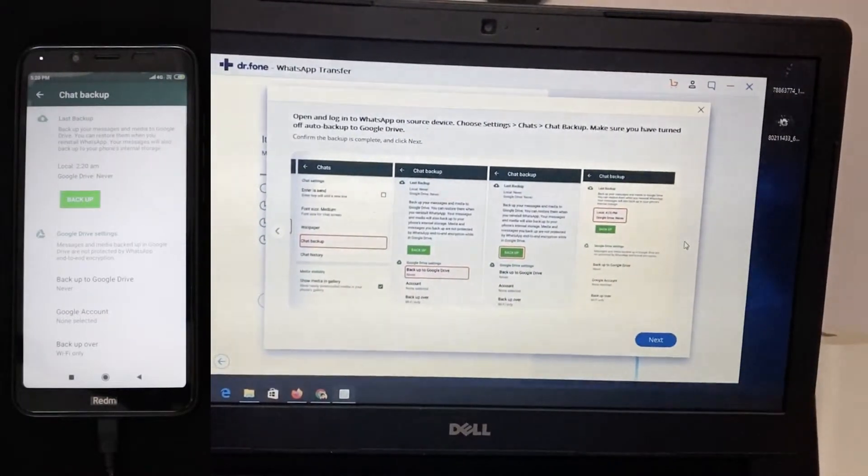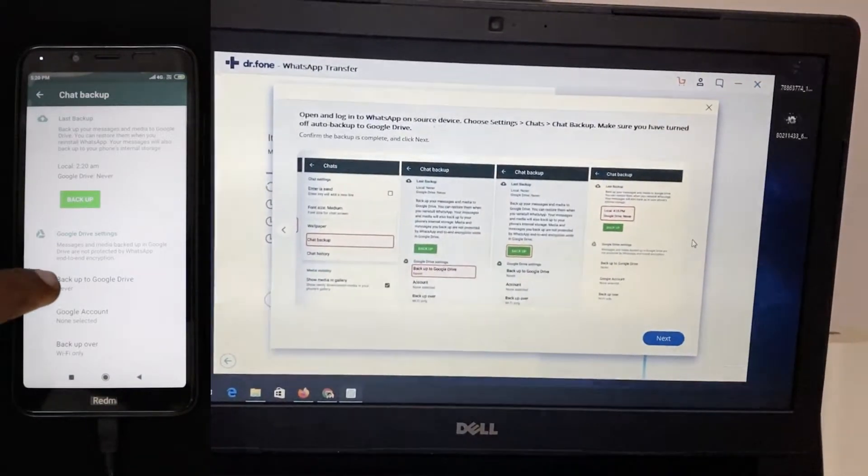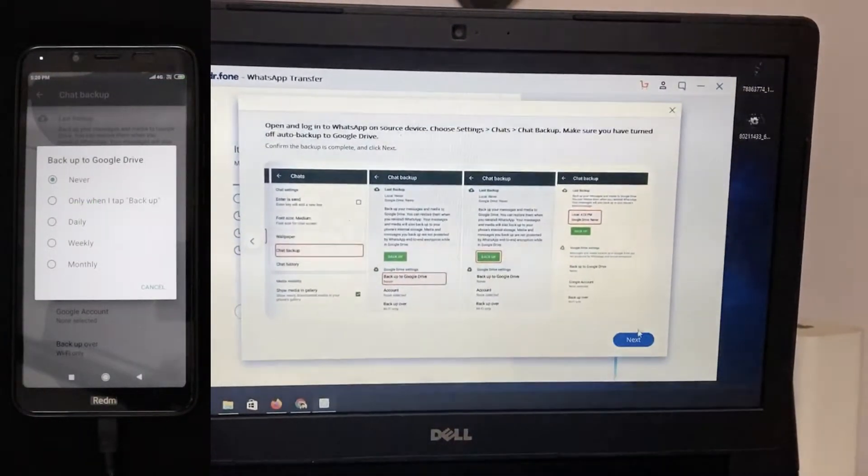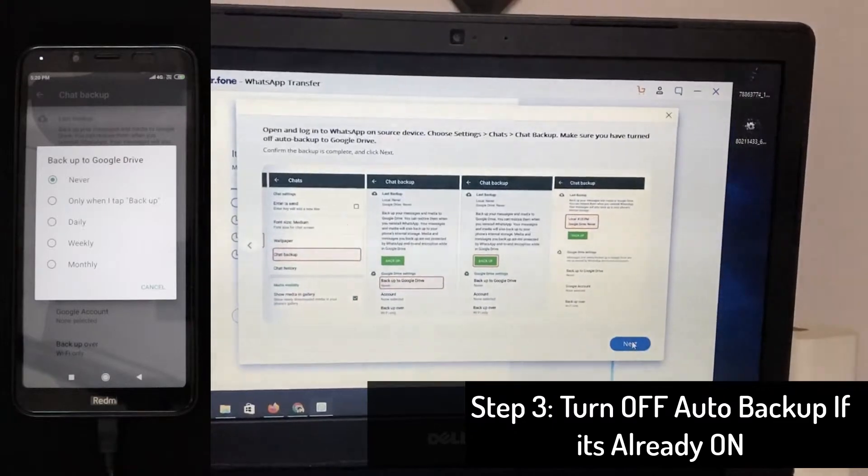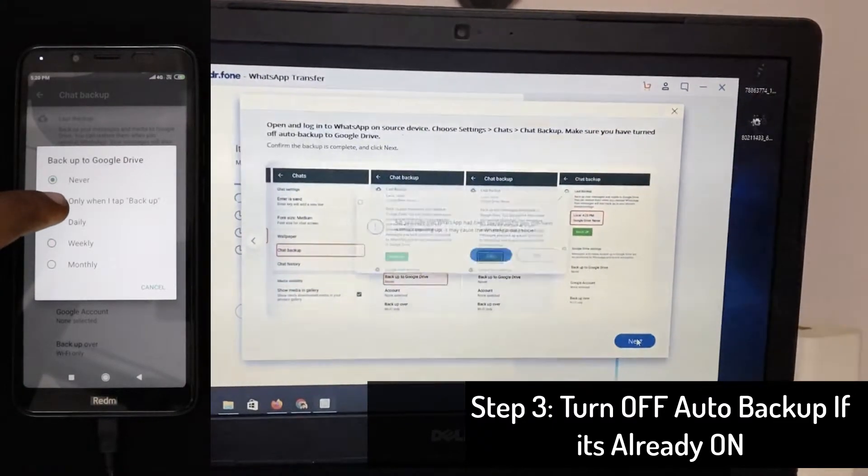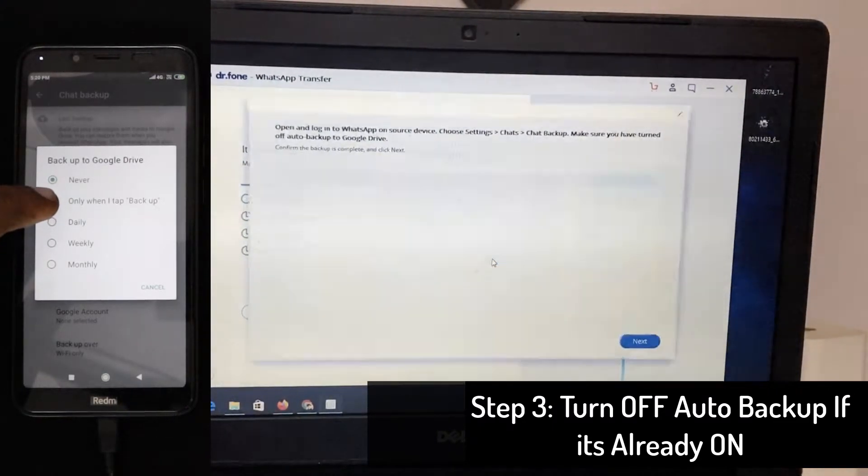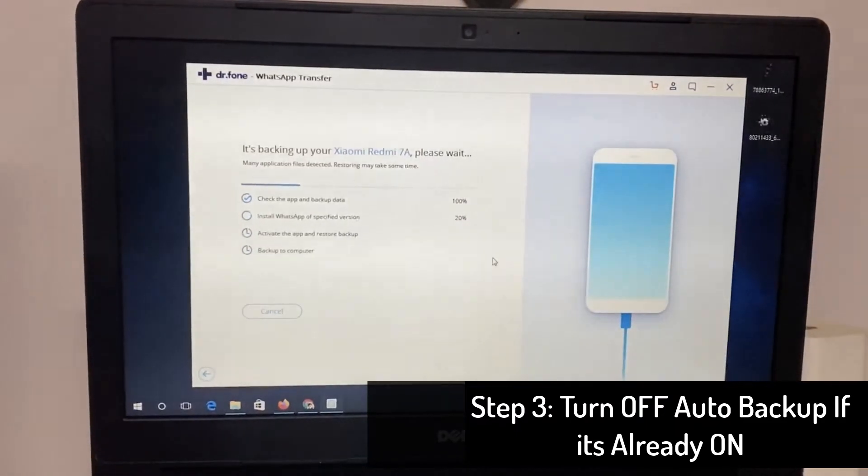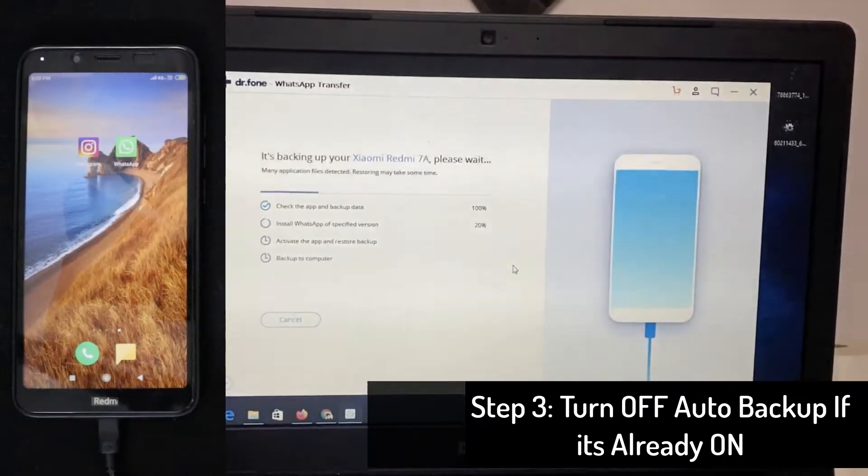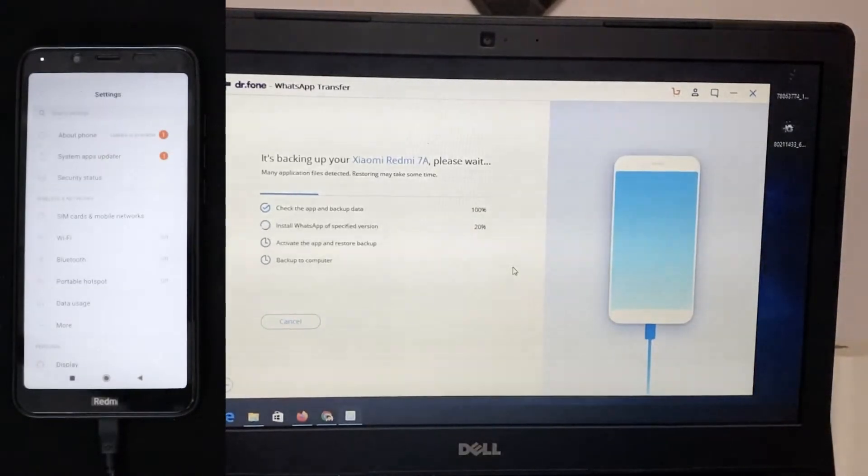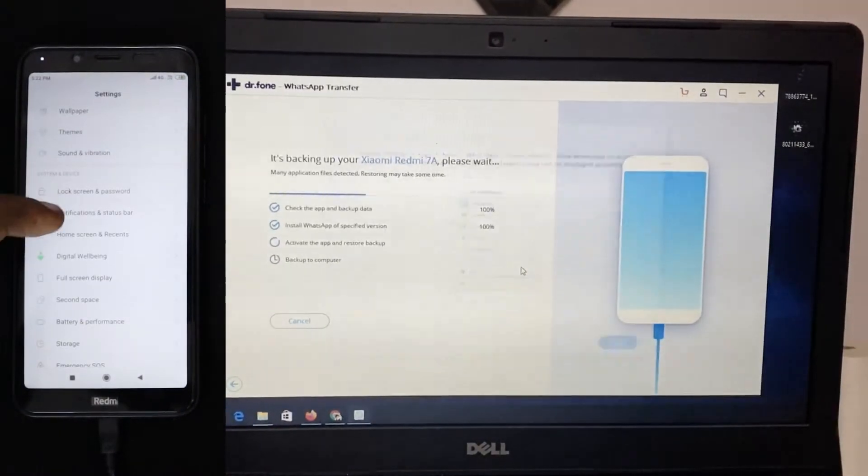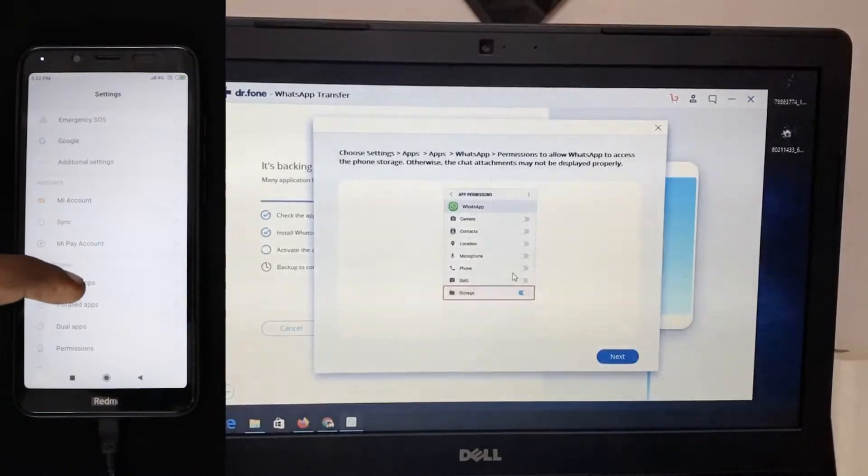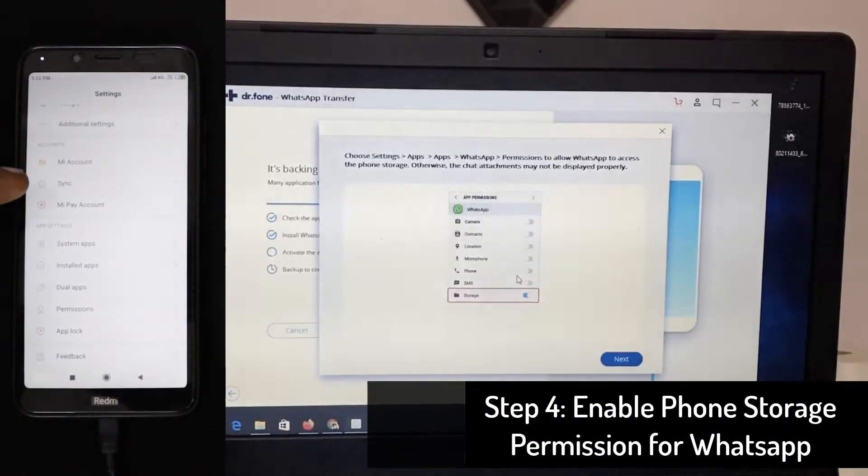And then as the third process, you need to turn off the auto backup feature to never or only when I tap backup. I simply set this as never to take an auto backup. And then go to the settings and scroll to the bottom, go to app permissions or permissions and then enable storage permissions to WhatsApp.